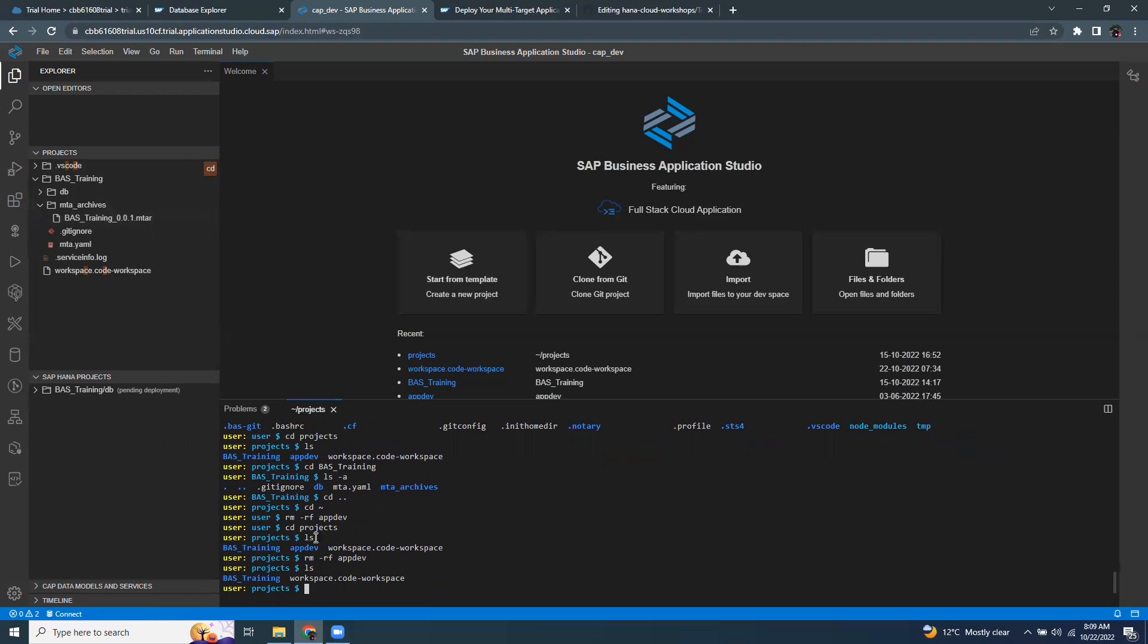So you can clean up the directory and change the directories and go back to the home directory or root directory and many basic actions you can do using this terminal. By using this terminal, you can also integrate with your git. You can add the commits, push, pull, and clone, etc. All the git bash activities can be performed using the interactive terminal inside the Business Application Studio.